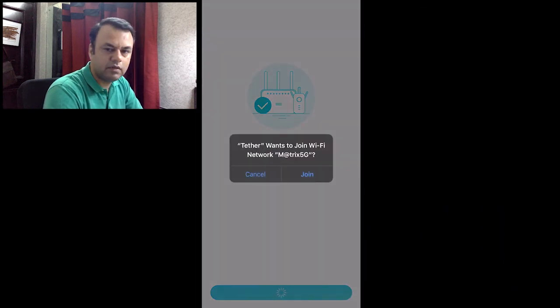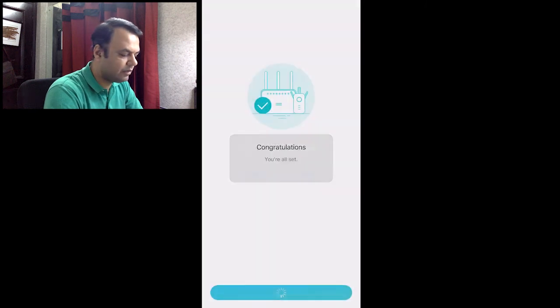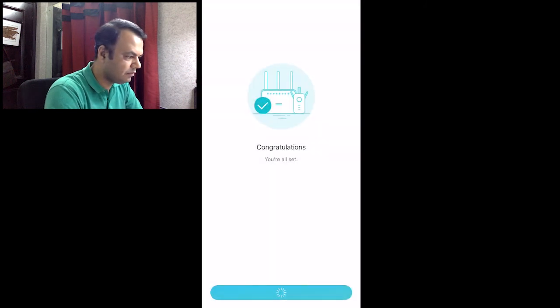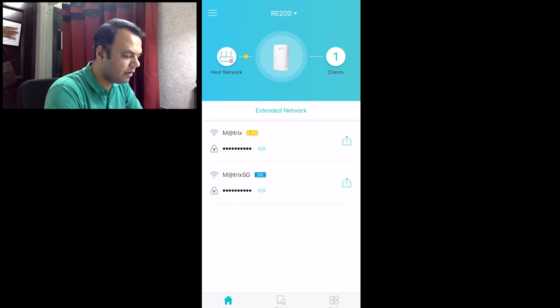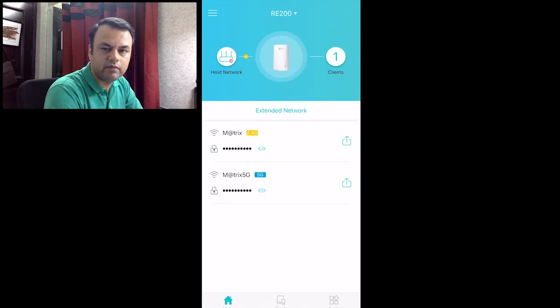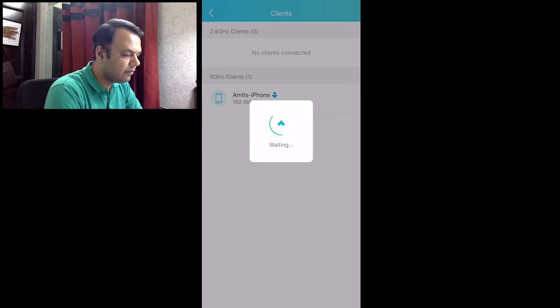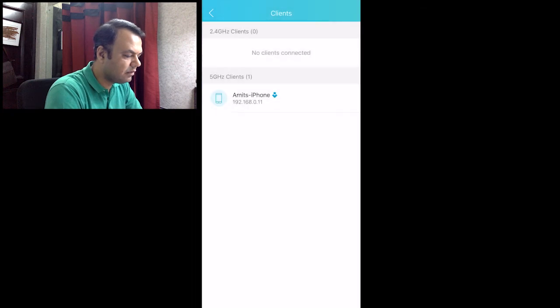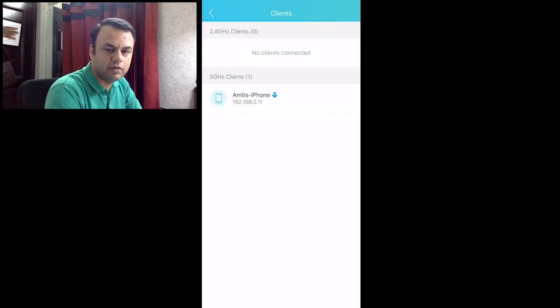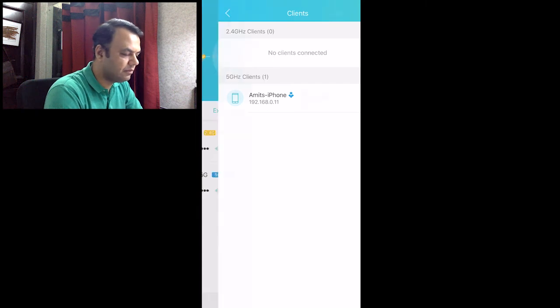It is now asking us to join the new network. So we can see that we are now connected via this extender, and this particular phone is also connected to this extender.